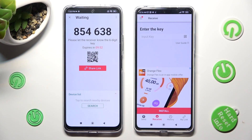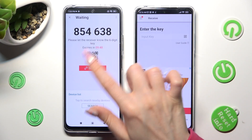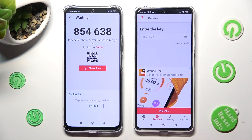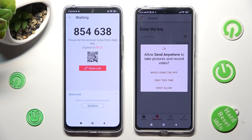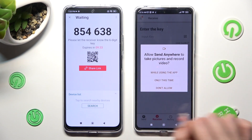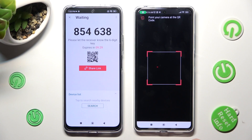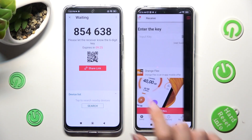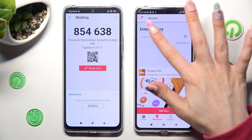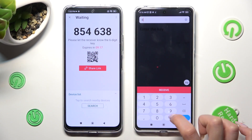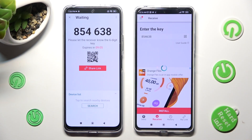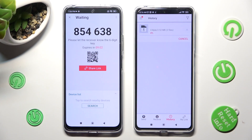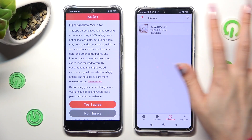Finally, select one of those connection ways. If you wish to use the QR code to connect, tap on the scanning icon on the 12 Pro next to Input Key. Select 'While Using' or 'Only This Time' to allow camera access, and point your device's camera at the code. If you wish to input the key instead, click on the Input Key section, type in all of those numbers, and connect using the Receive button. My files were successfully sent.